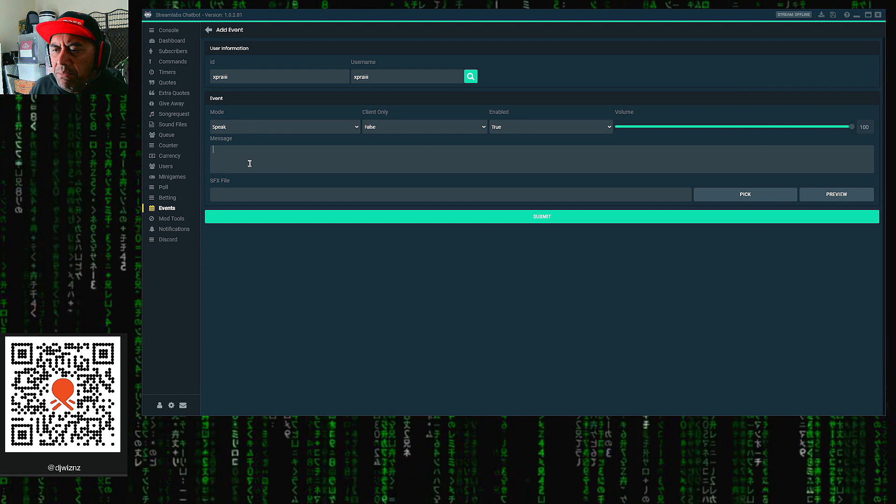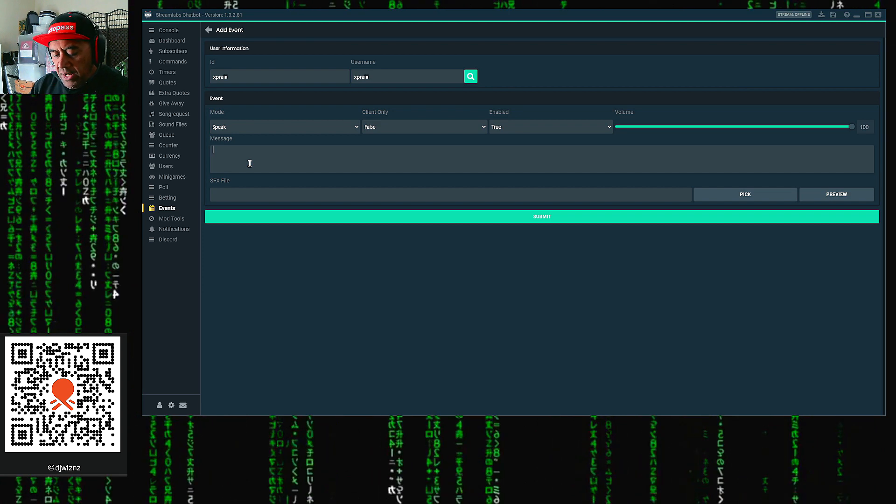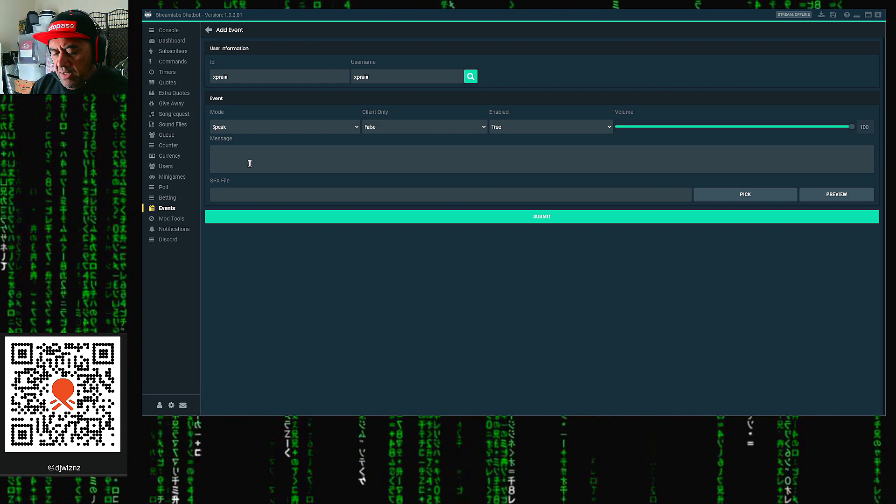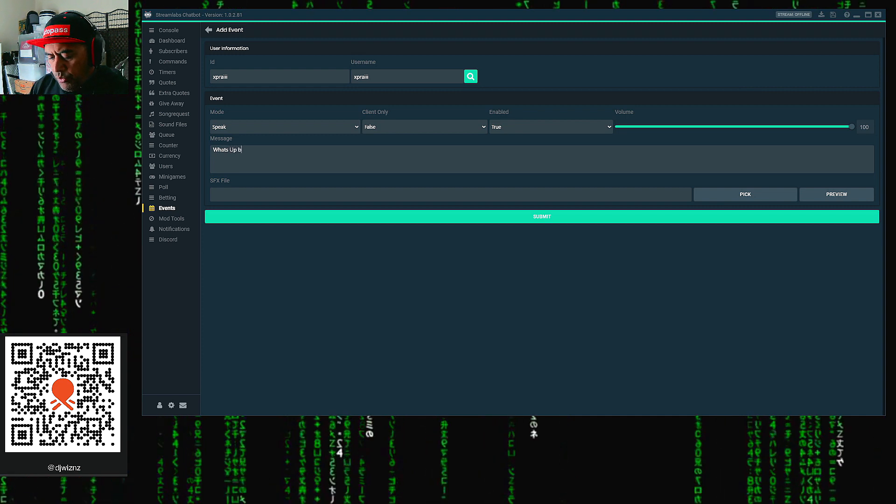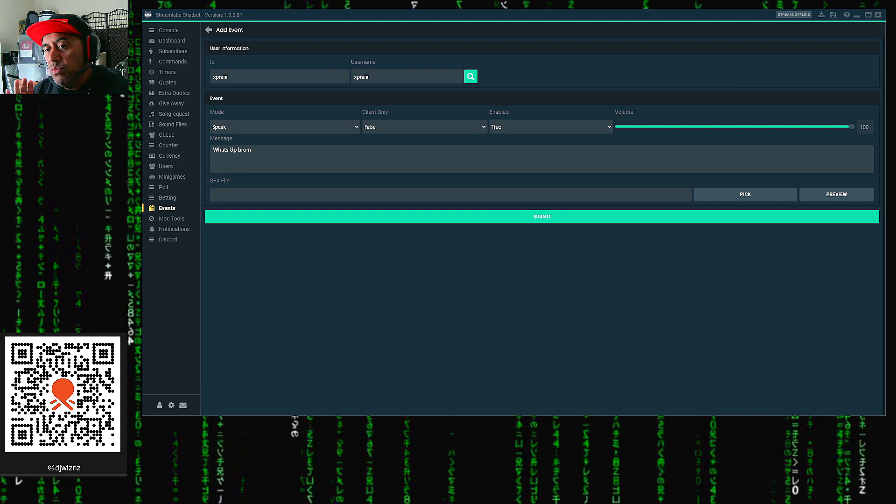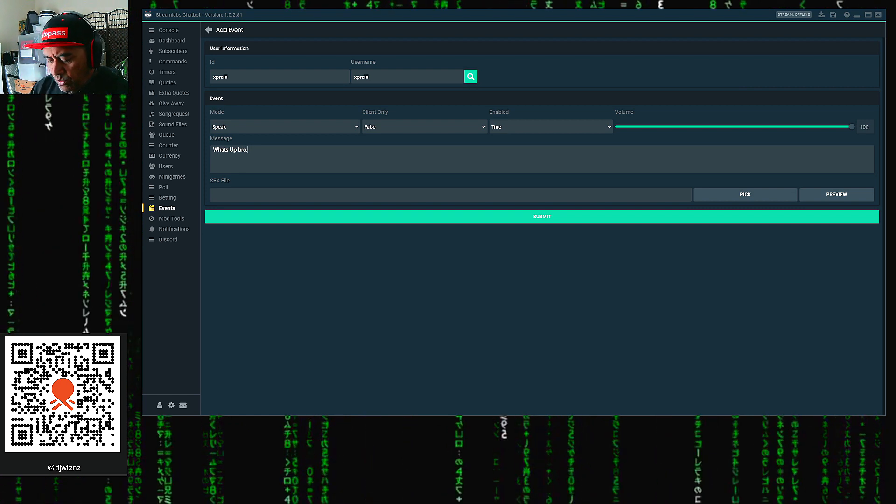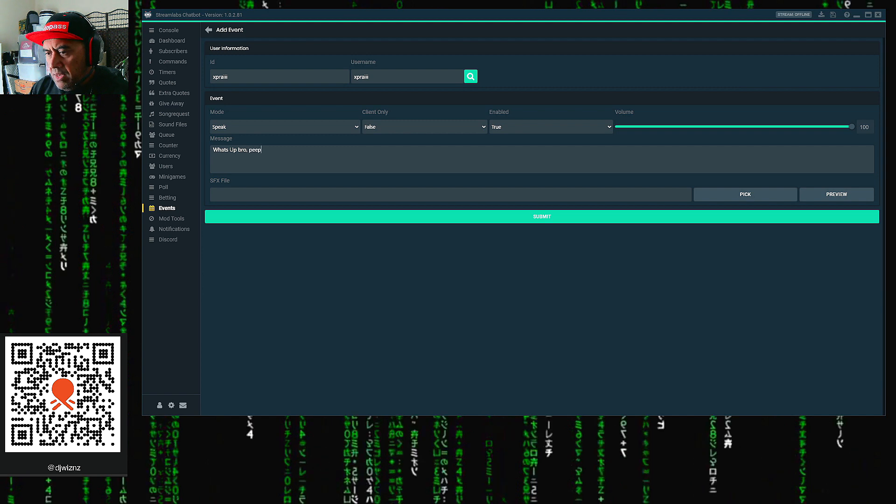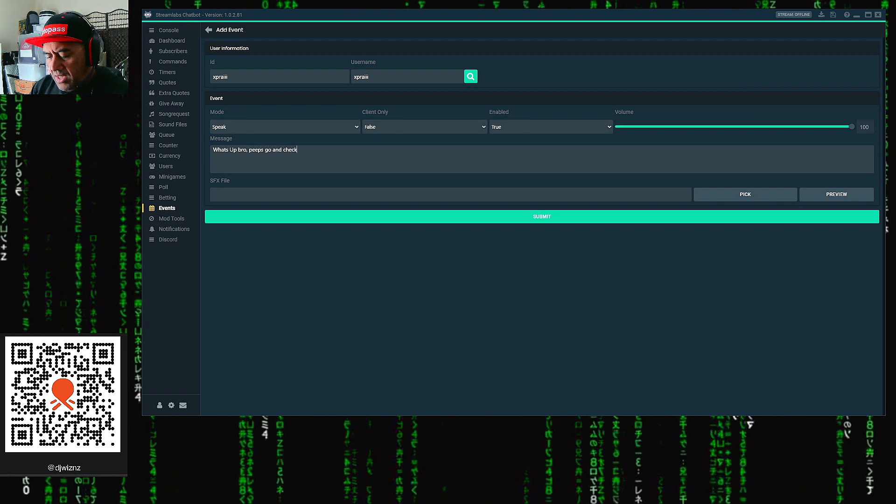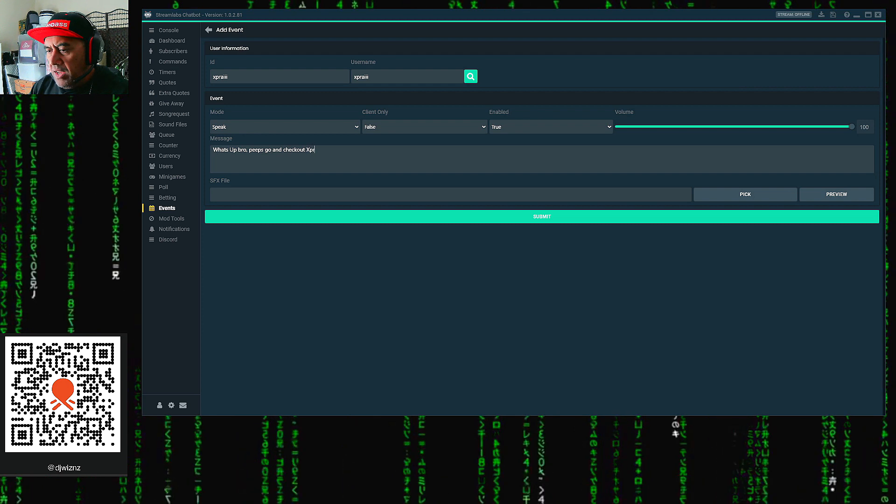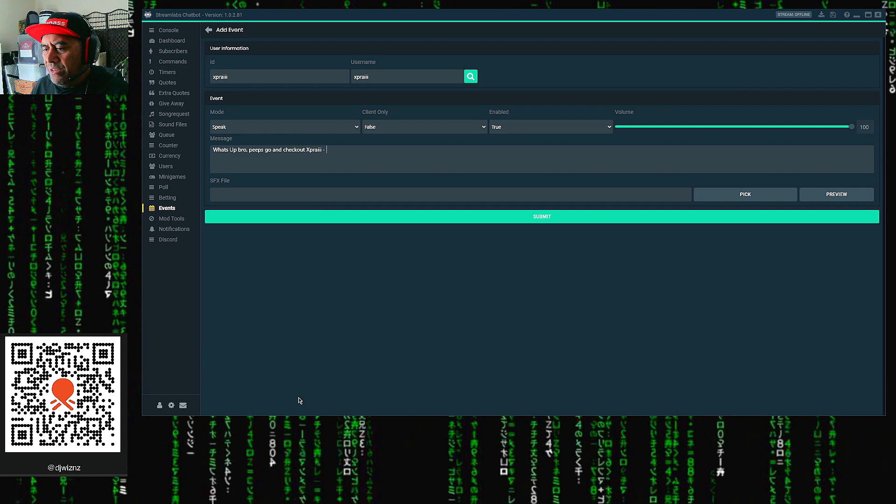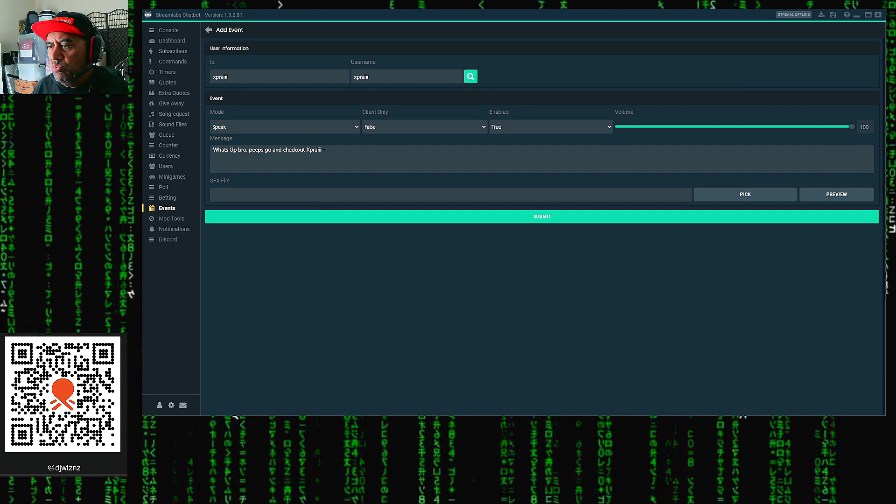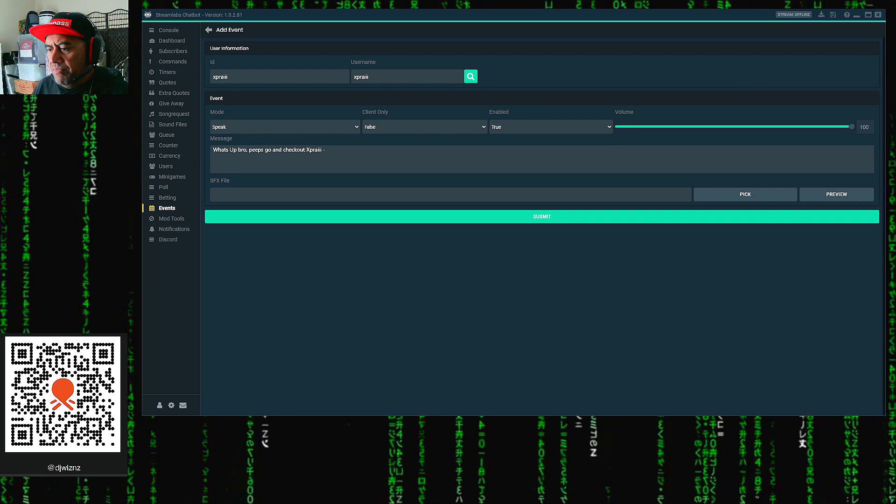The main part now is the message. What we want to do is put a message in there. So let's write out a message. We want to write out, 'What's up bro?' Then we want to get the viewers to go over and follow him. So what we want to do is we want to say, 'Peeps, go and check out xpray,' and then we want to put his channel link to his actual channel. So let me go back and get a link to his channel. Once we do that, put that in, and then that's the information we need.